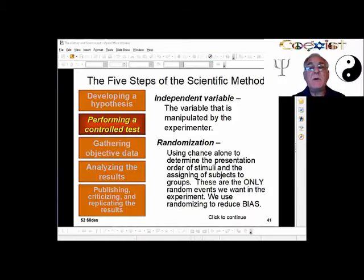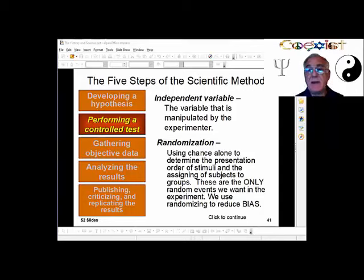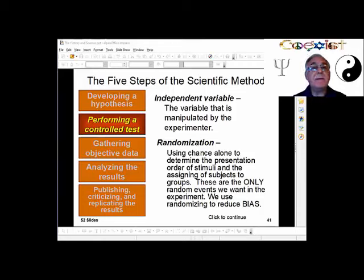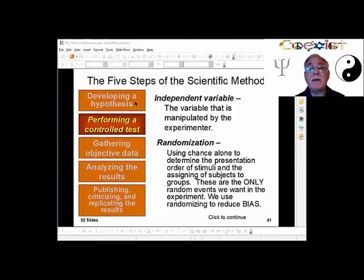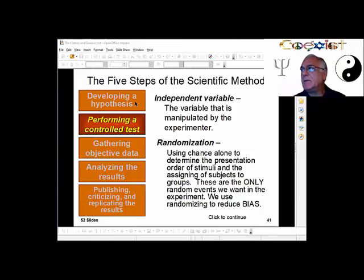This is where we stopped last time. We were talking about the scientific method and the way it works. There are five steps to the scientific method. Some people give it another step, but it's just a roundabout going back and forth.